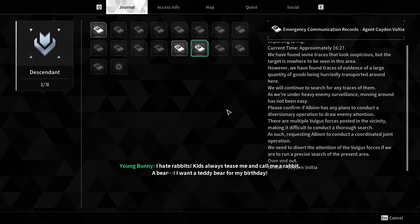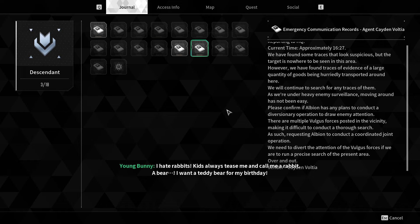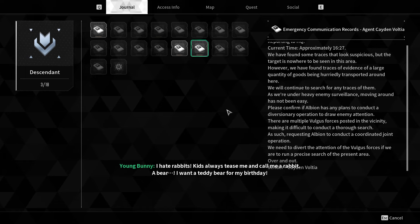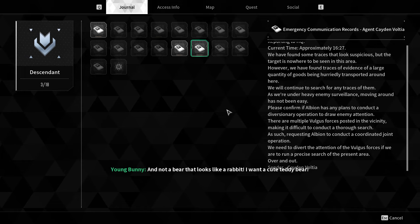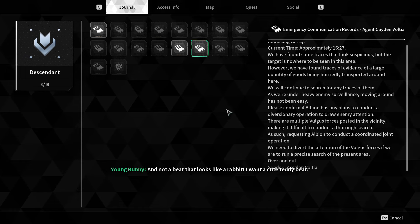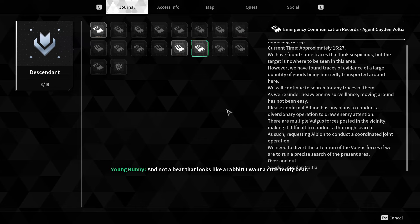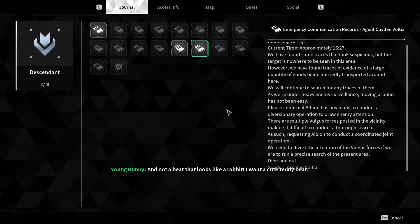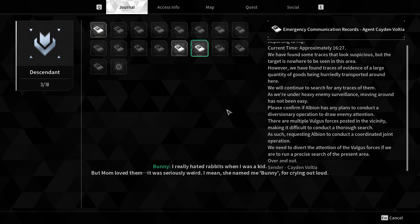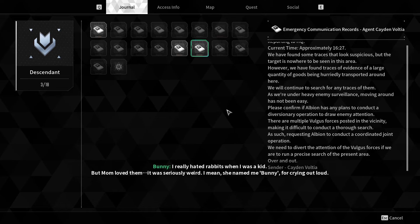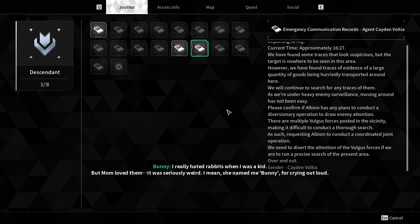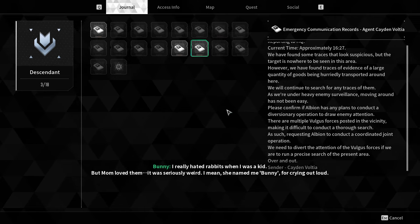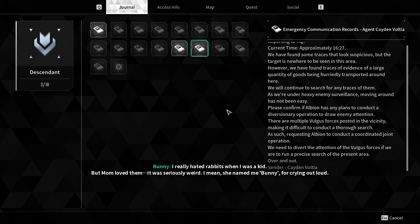I hate rabbits! Kids always tease me and call me a rabbit! A bear! I want a teddy bear for my birthday! And not a bear that looks like a rabbit! I want a cute teddy bear!